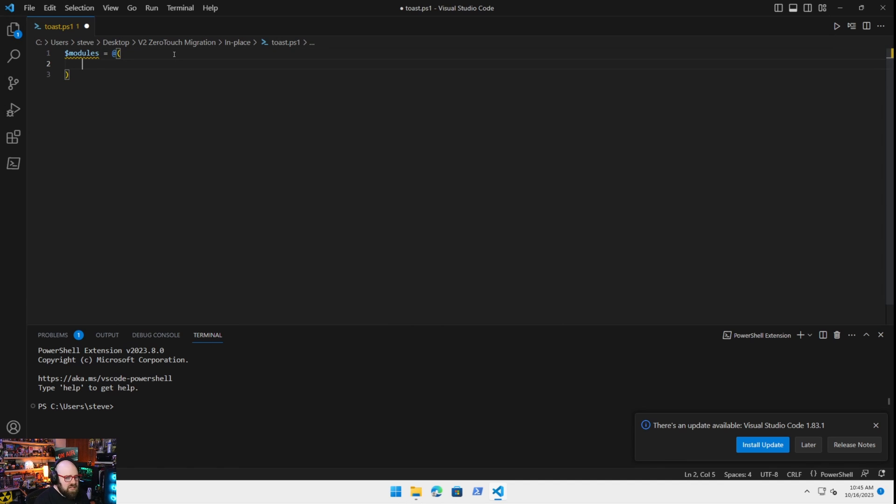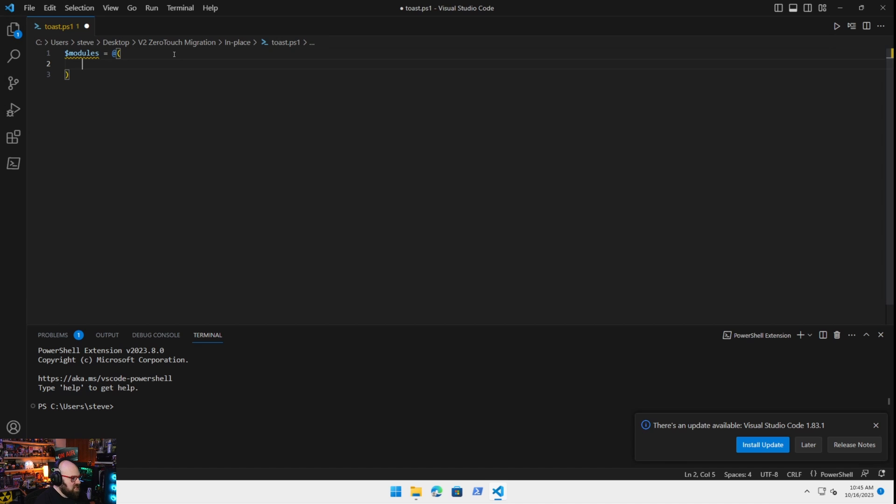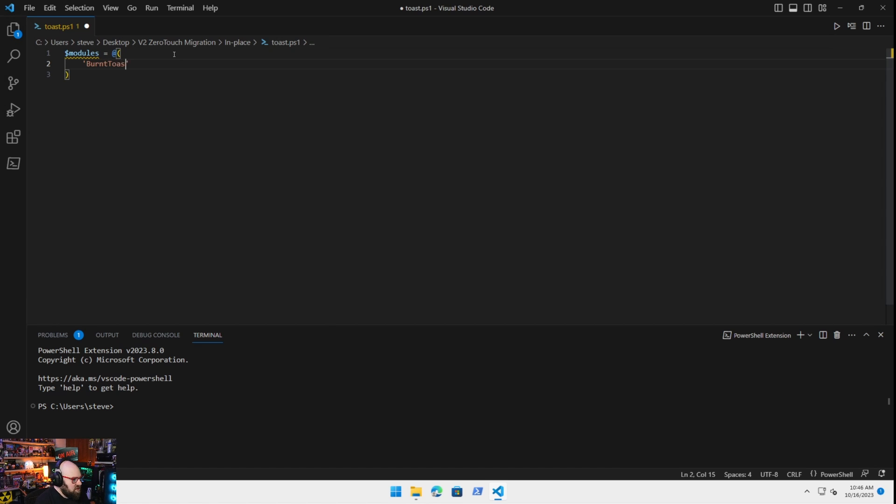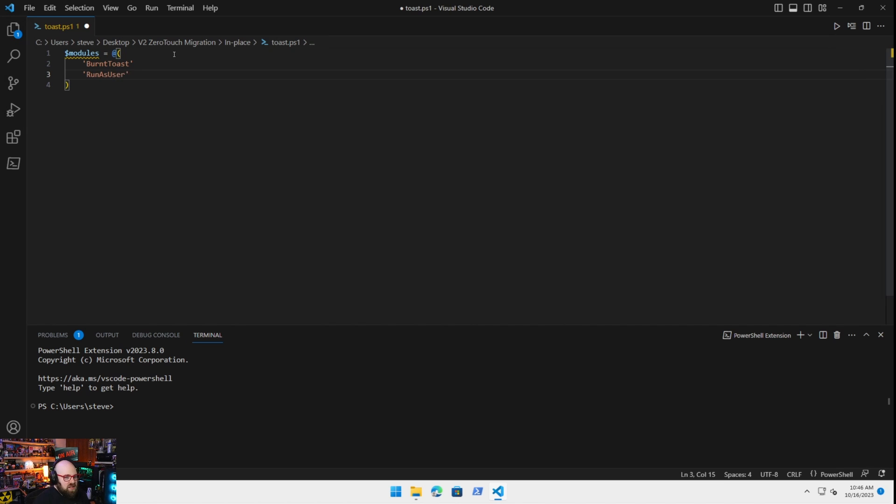And in fact, we could always change this in the very beginning, pre-migration or start-migrate script, to just put these in at the beginning. So we need the burnt toast module, which is for making toast notifications. And we need the run as user module. I'm going to talk about this a little bit in a second.